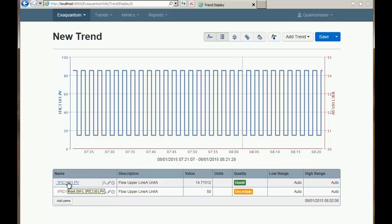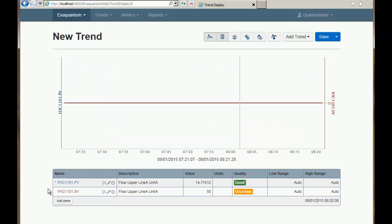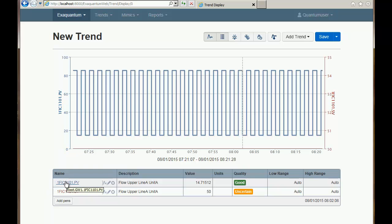If I want to hide a pen temporarily I can click on its name and it will disappear from the trend. Click on it again and it reappears.